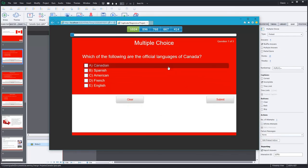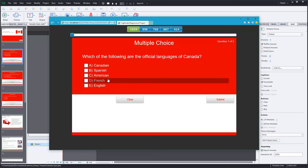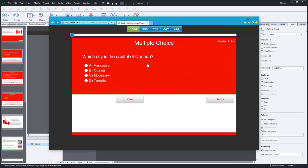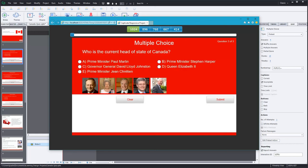And I will be scored on these. So let's complete these correctly. Which of the following are official languages of Canada? In this case, English and French. Which city is the capital of Canada? It's Ottawa. Who is the current head of state of Canada? This is a bit of a trick question. It is, in fact, Queen Elizabeth II.